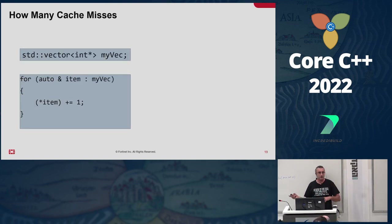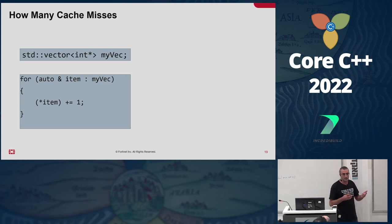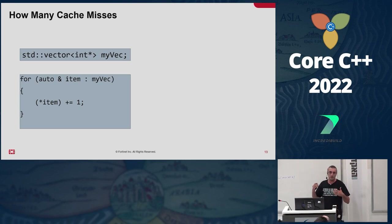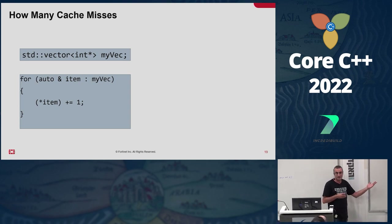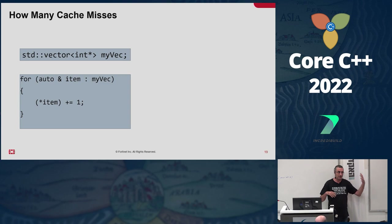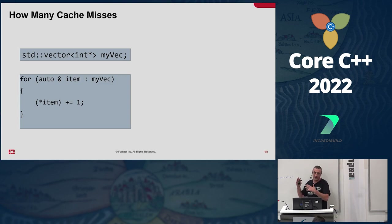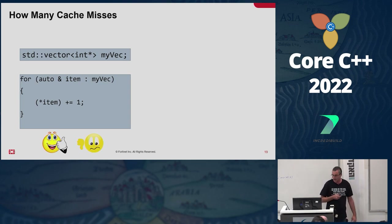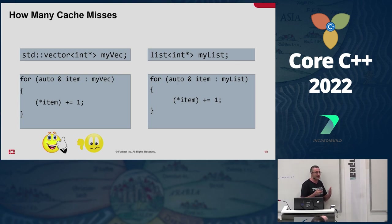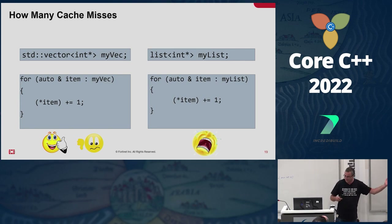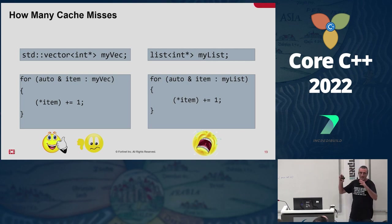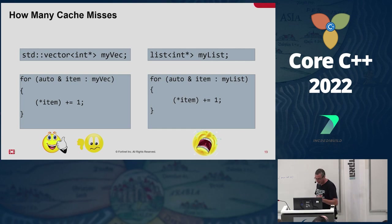Now instead of a vector of ints, we have a vector of pointers to ints. So in every iteration we have to do two operations: fetch the pointer and then dereference it. In the first iteration, fetching the pointer is a cache miss, and when we dereference it's a cache miss again. Then, like we discussed before, fetching the pointer would be a cache hit, and dereferencing is a cache miss. So in every iteration we have a cache hit for fetching the pointer and a cache miss for dereferencing it. Doing the same with a list: cache miss for fetching the pointer, cache miss for dereferencing. You've got to love lists — whenever you see a list, you say, excellent, I have an easy optimization opportunity.